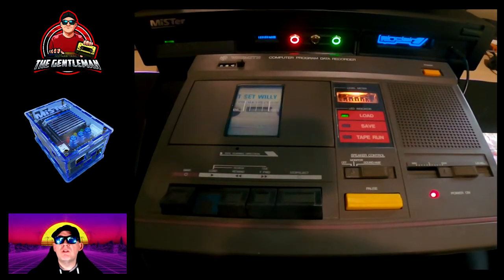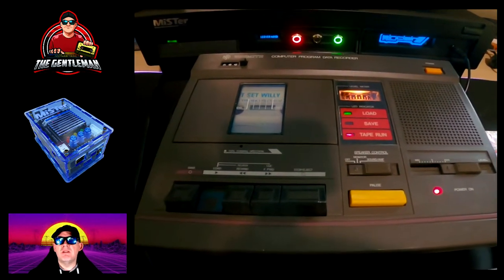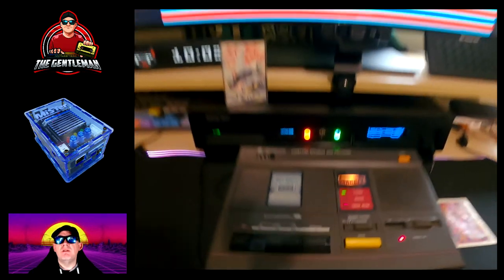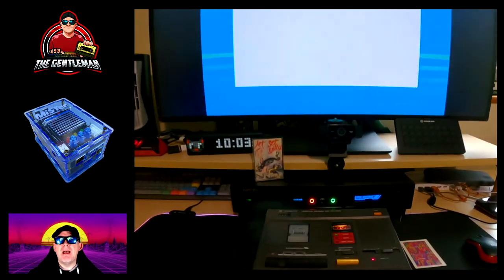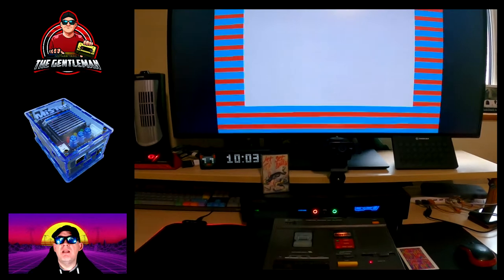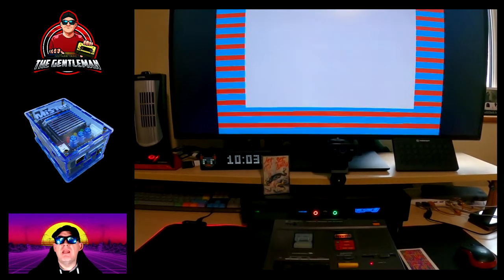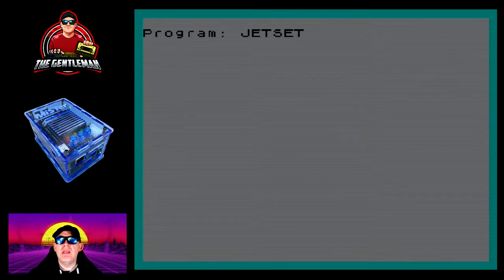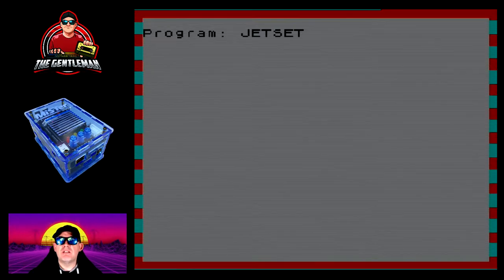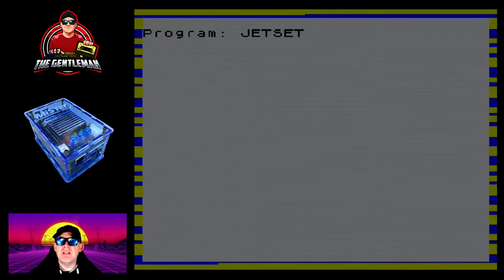What you can see at the moment is the game happily loading into the Mister. Jet Set Willy is on its way into the recreated ZX Spectrum on the Mister FPGA using the module that you can see on the screen.